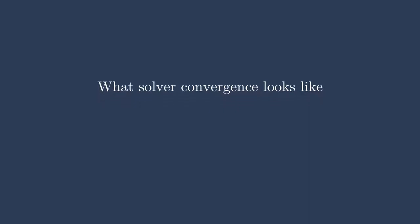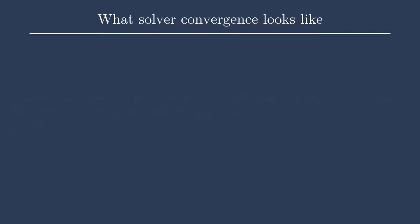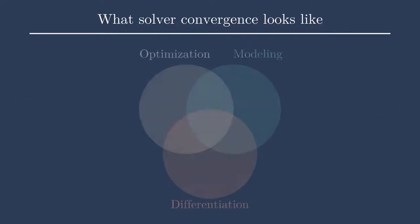So, let's talk about what solving a system actually means, what it means to converge a system. What I mean by that is that the residuals of the system go to zero, or within a certain tolerance. How we do this depends on what solver you use, but generally we want to obtain convergence as fast and as computationally efficient as possible.